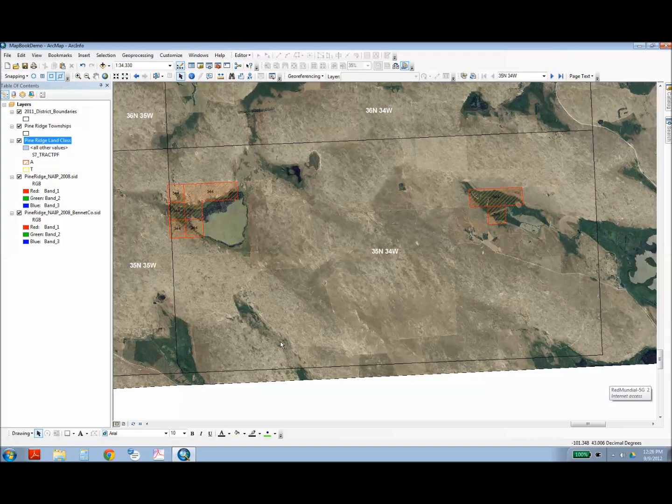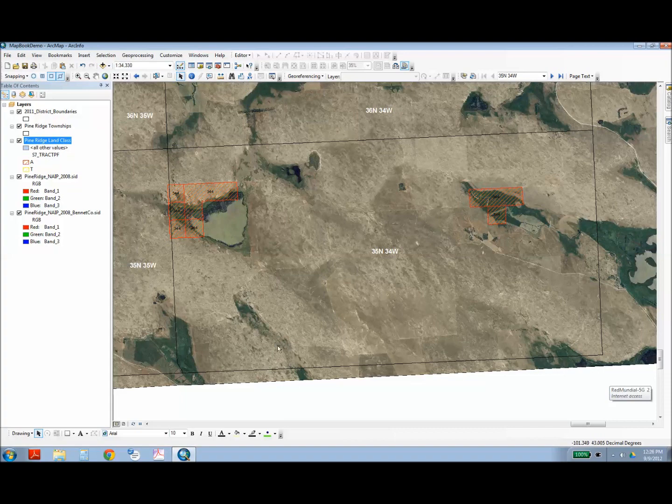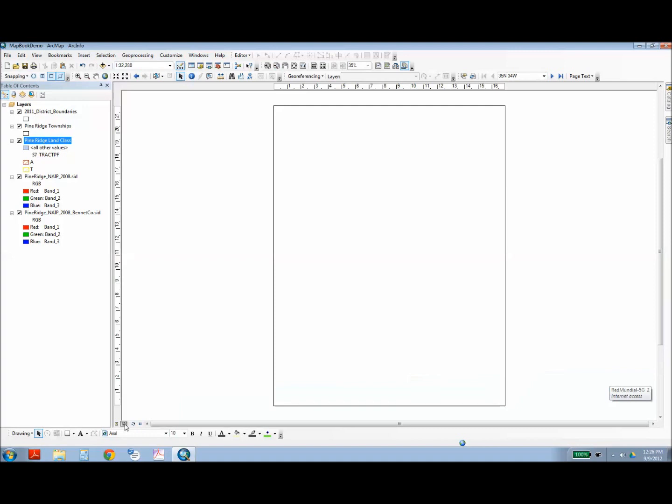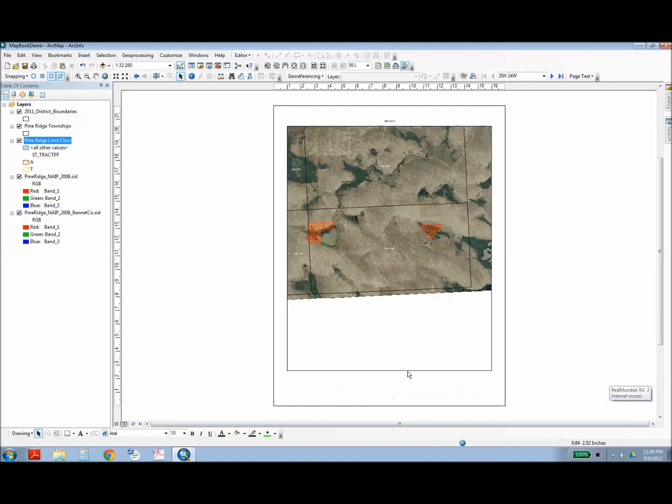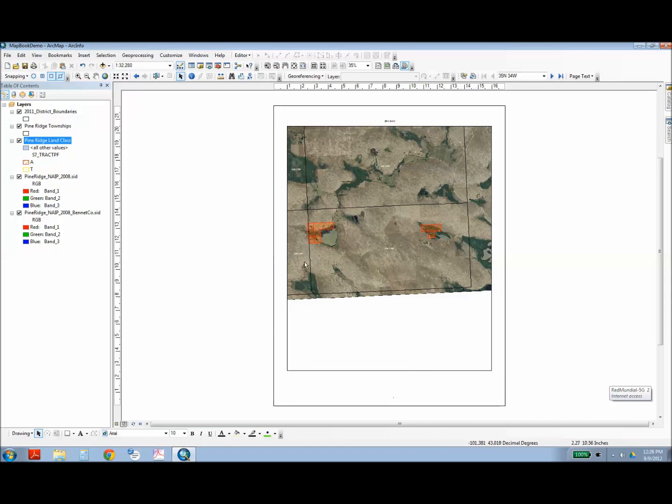At this point, you should see a page layout for your first grid of your index. You can scroll through the different pages on the Data-Driven Pages toolbar. So first you want to switch to the page layout view. And you'll notice my first grid is here. This is the first township on Pine Ridge.